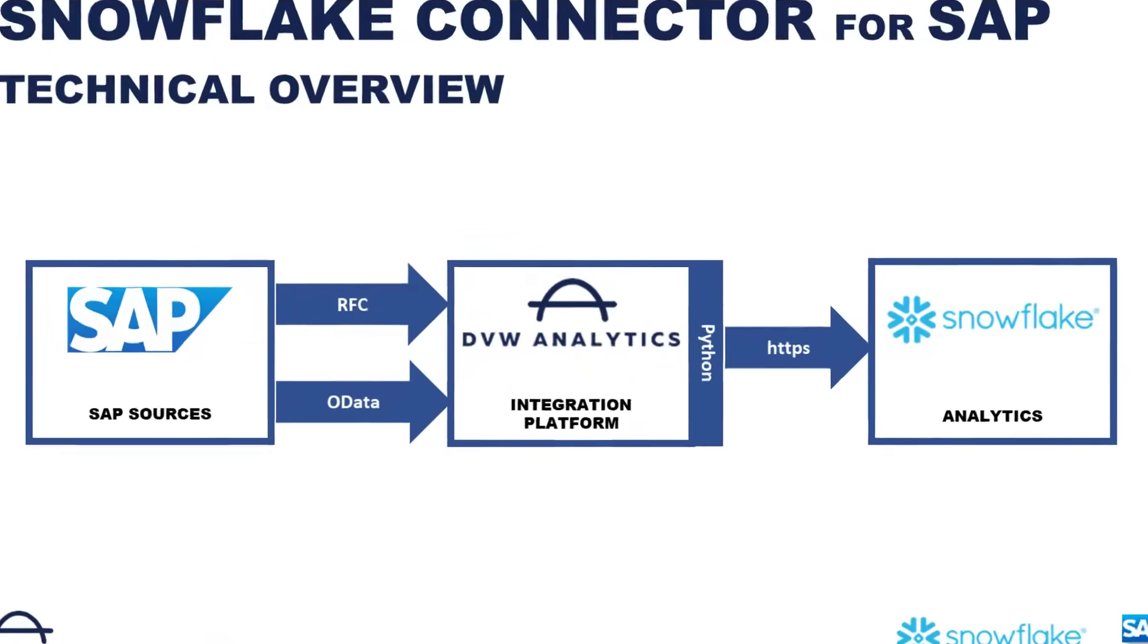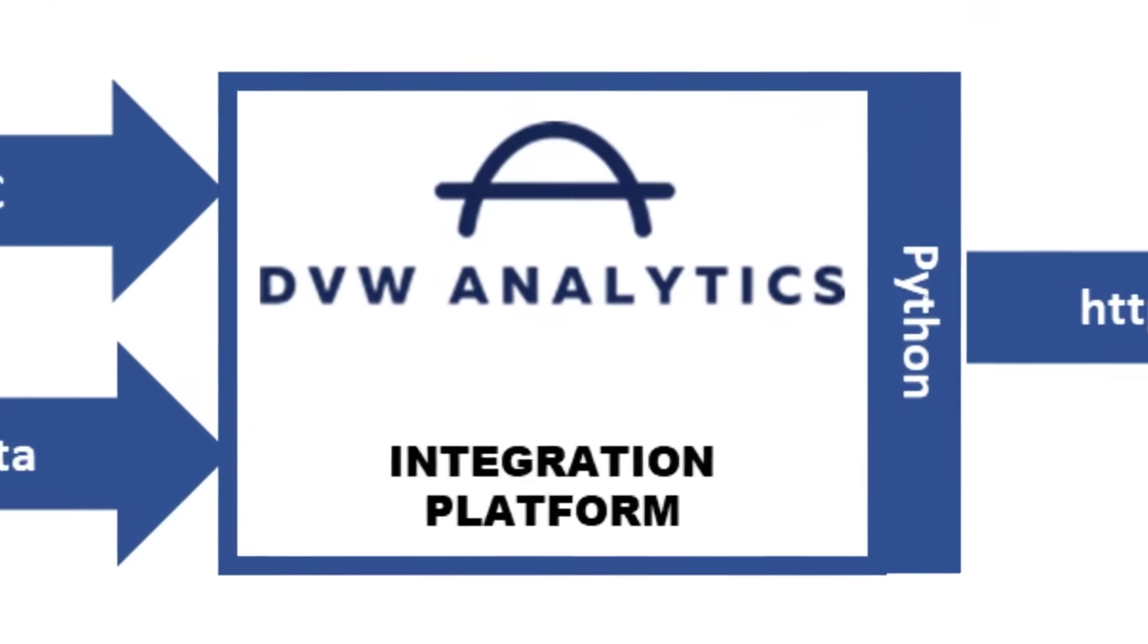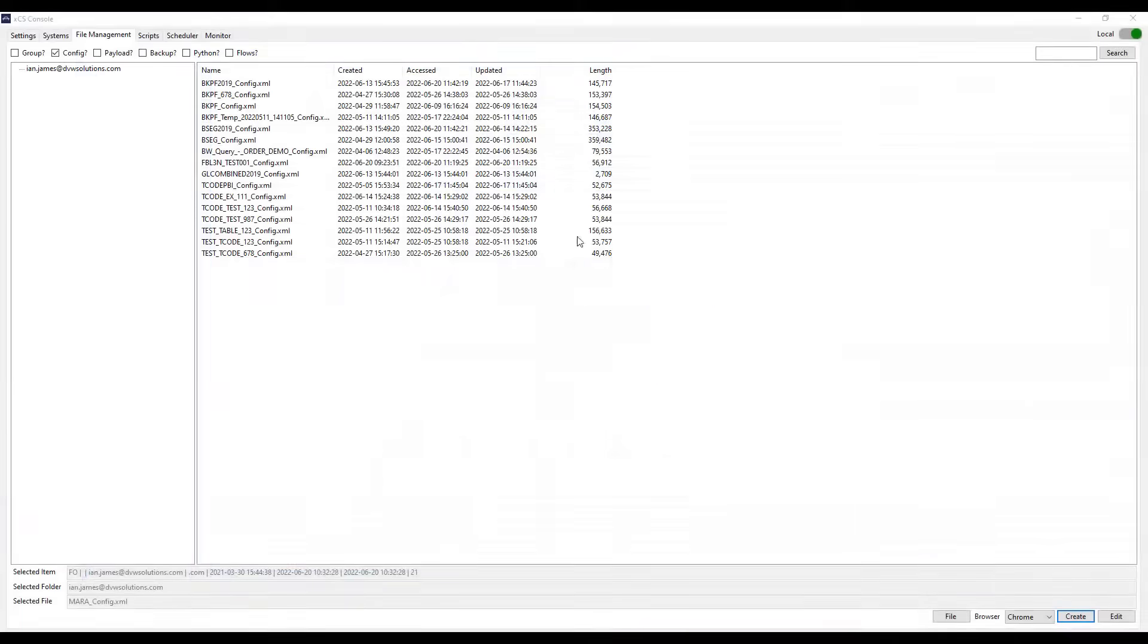So let's start by focusing on the DVW integration platform or console. Here's the console and you can see I've already created several connections to different SAP sources.